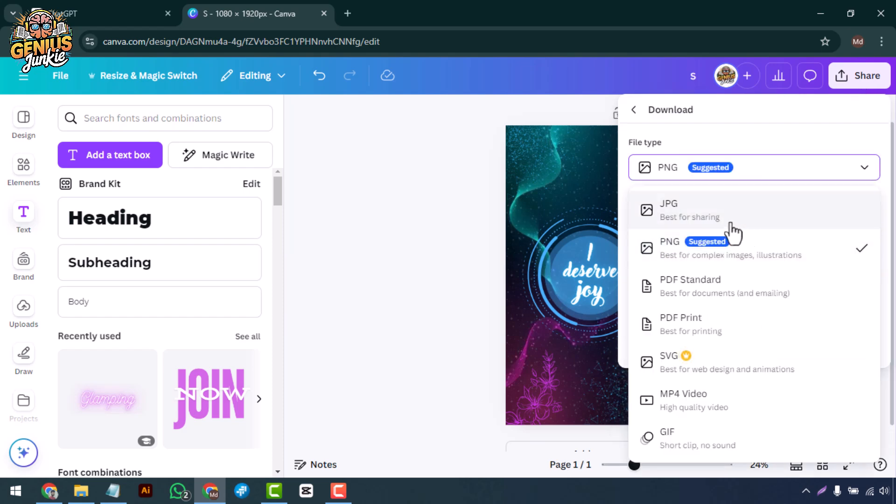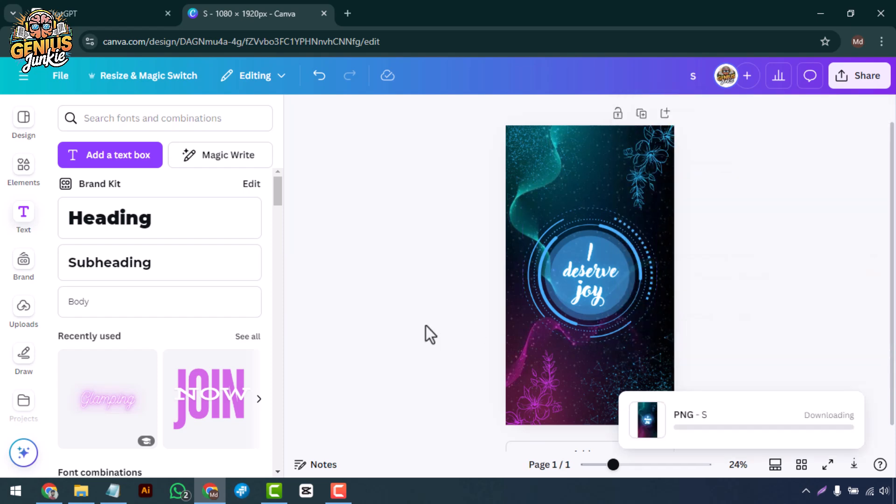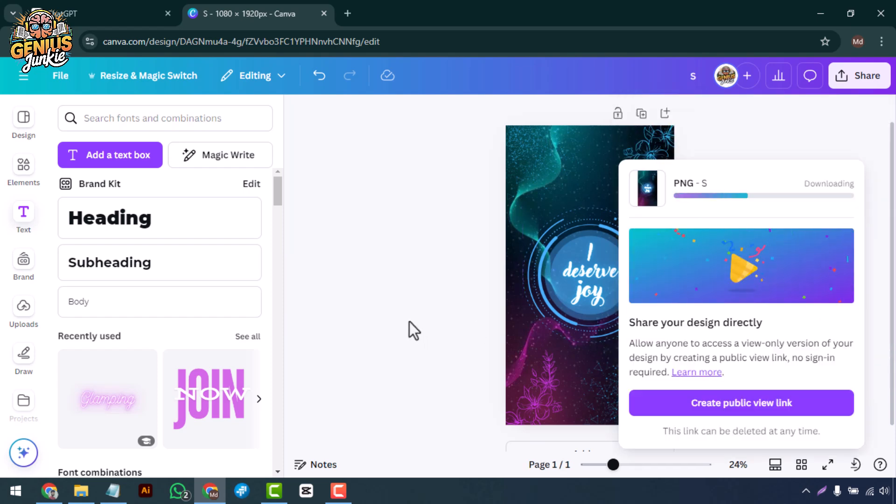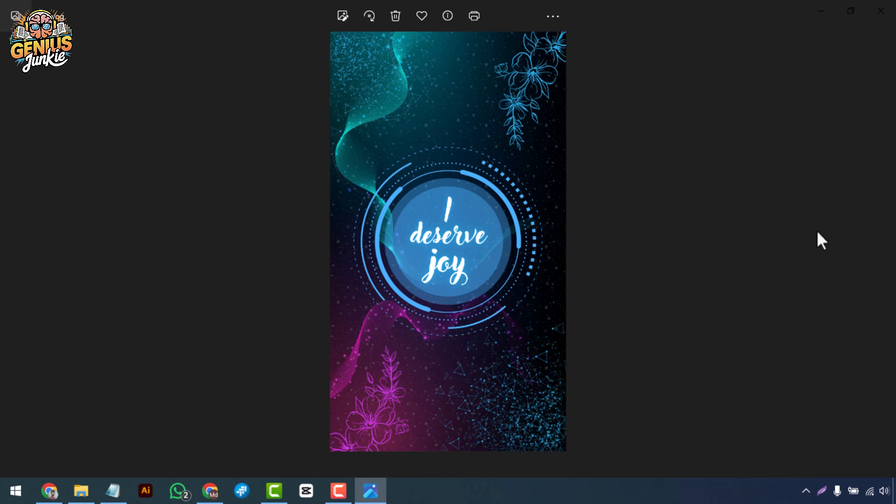Click the Share button, select Download, choose your preferred file type—JPEG or PNG works great—and hit the download button. Your custom wallpaper is ready to go.